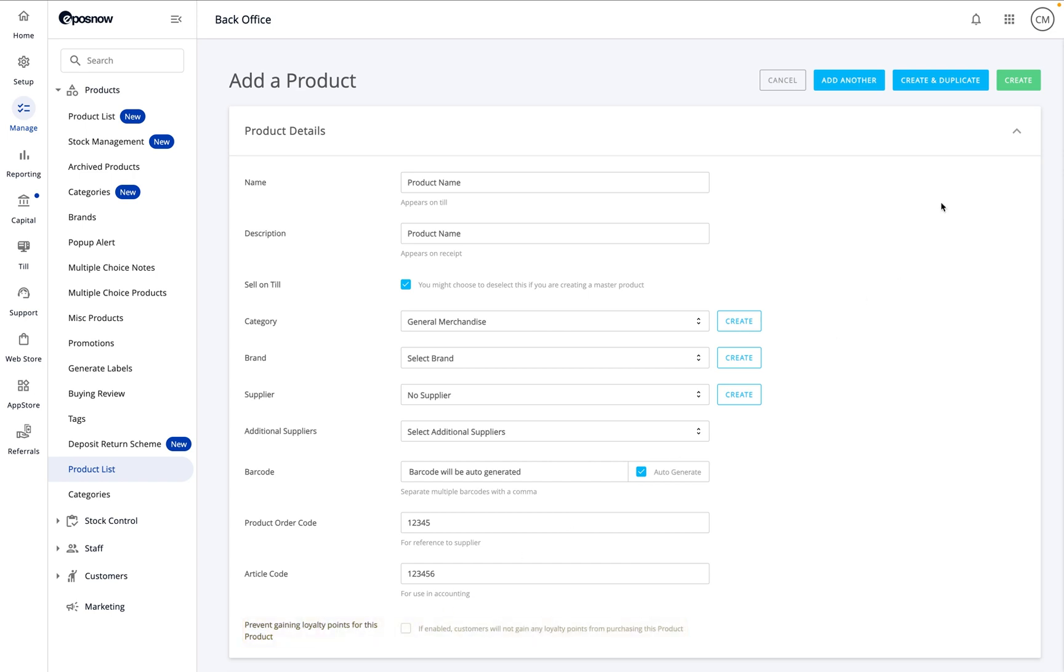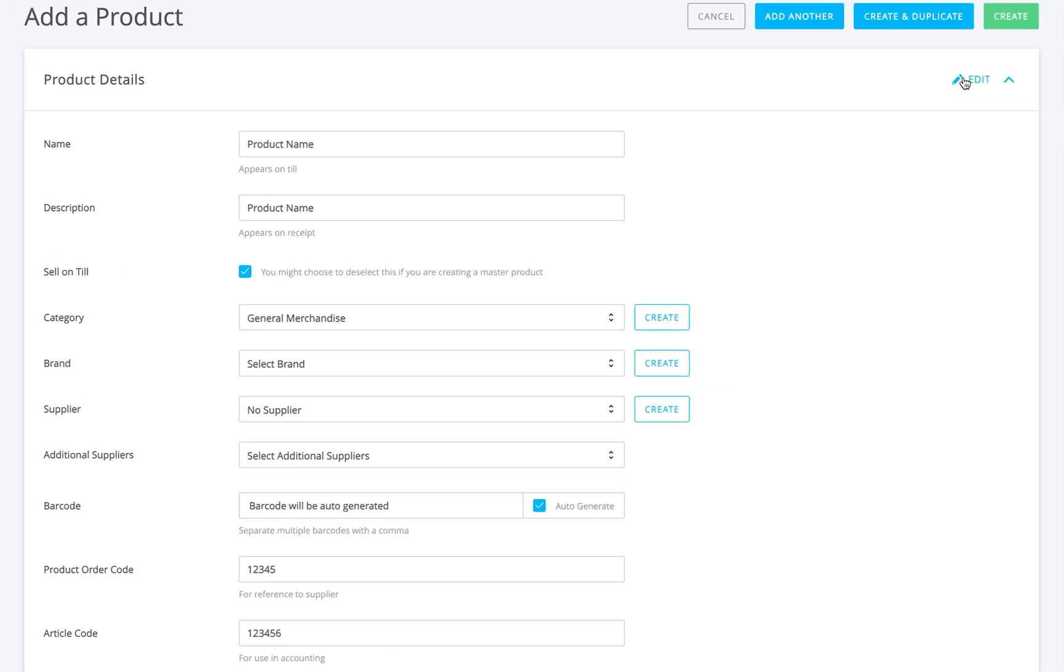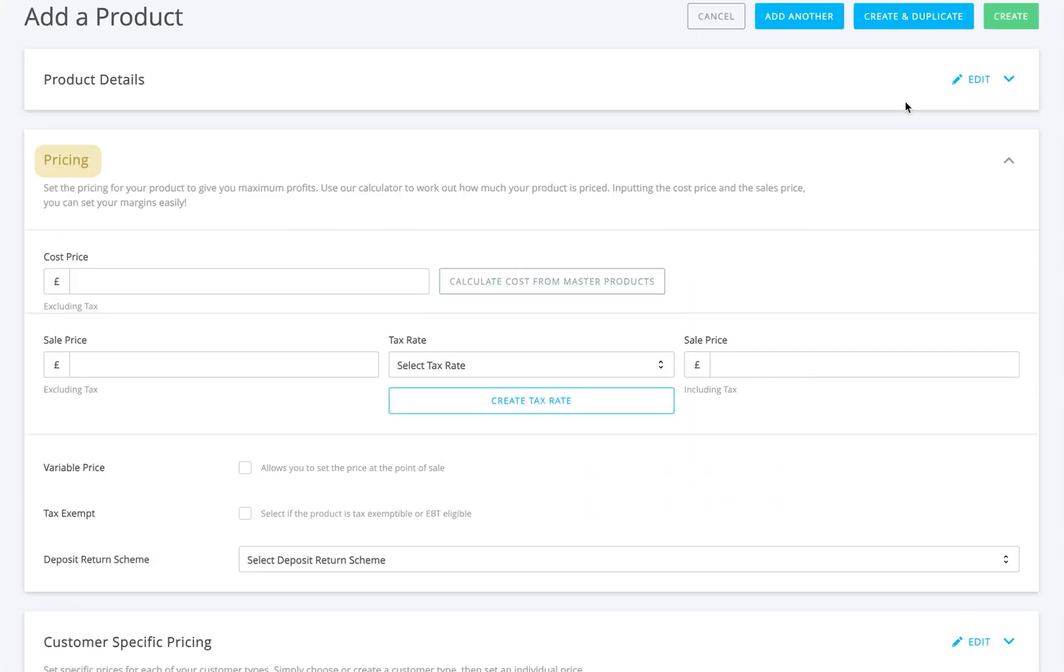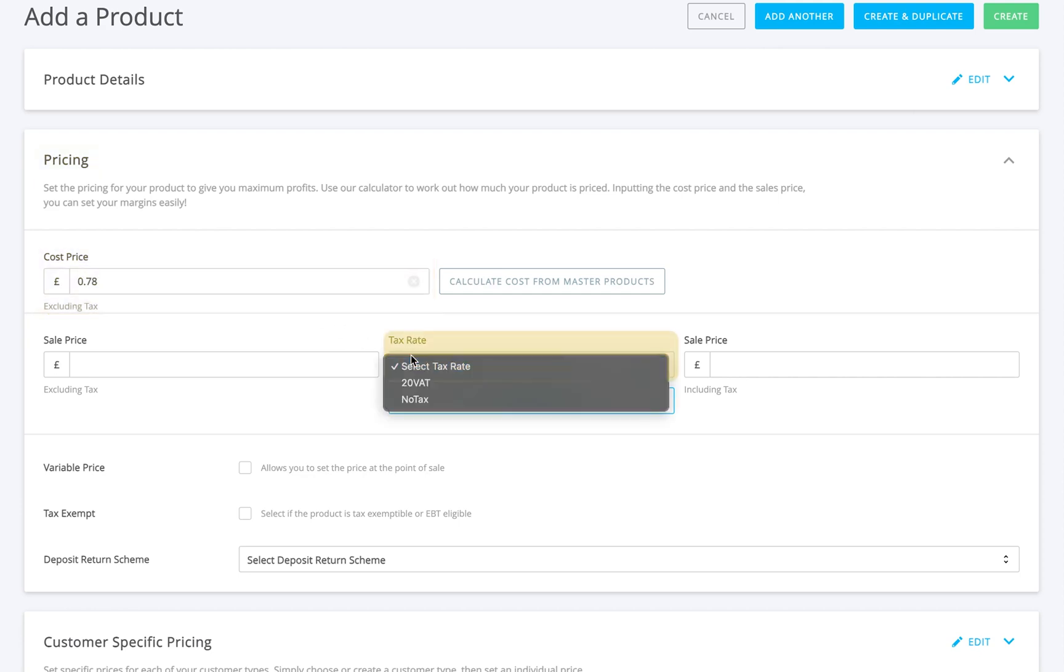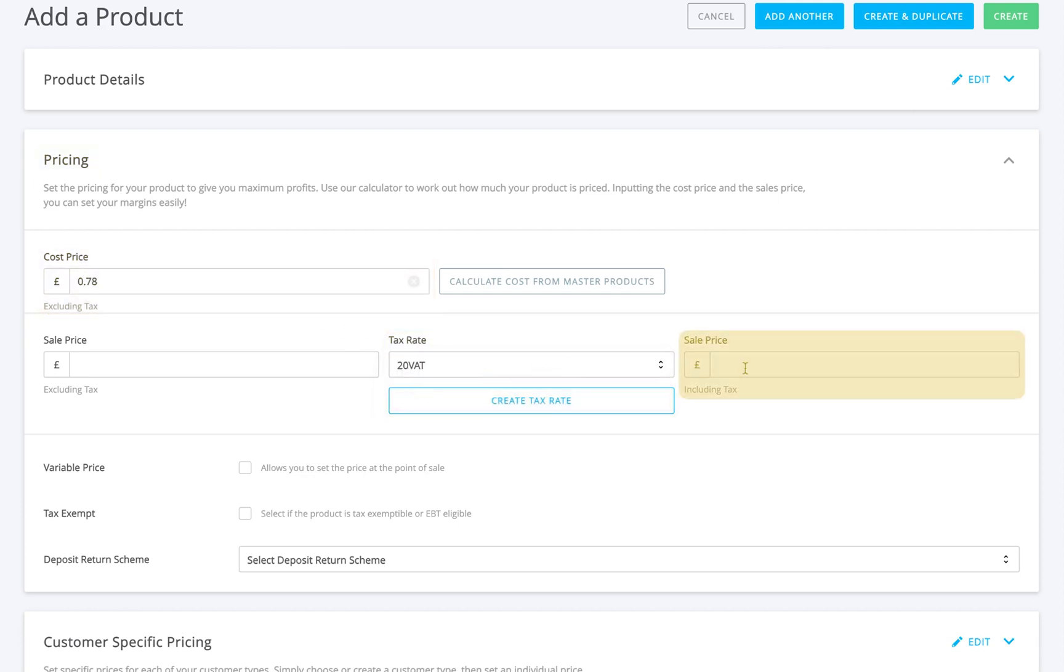Collapse the product details section and we'll move on to pricing. Here, you'll add your cost price, that's before tax, select the tax rate, then add the sale price with tax included.